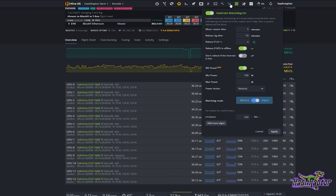Also consider taking a look at the Hash Rate Watchdog. In here you can set specific parameters around things like a particular miner or a particular algorithm — maybe it's Ethash — and if the hash rate falls below a certain number you can have the watchdog take action.